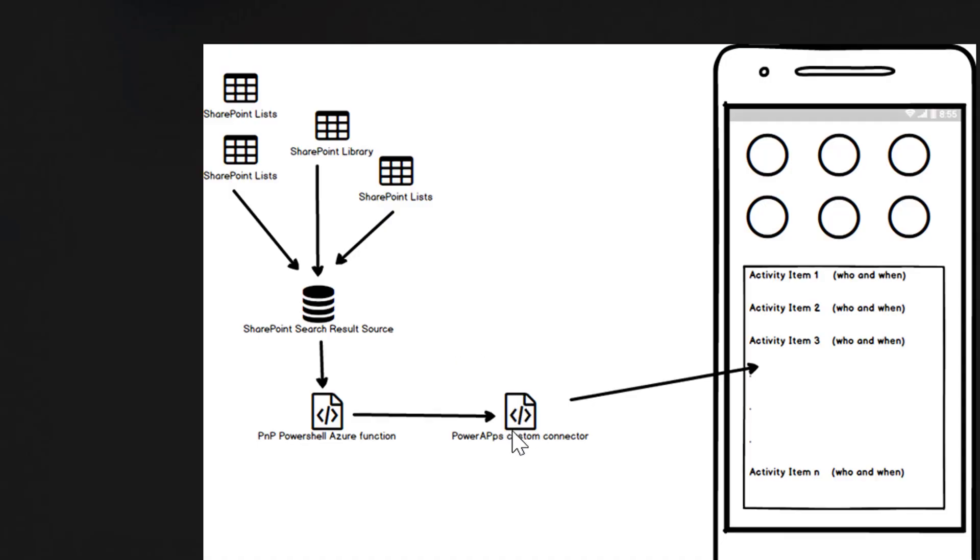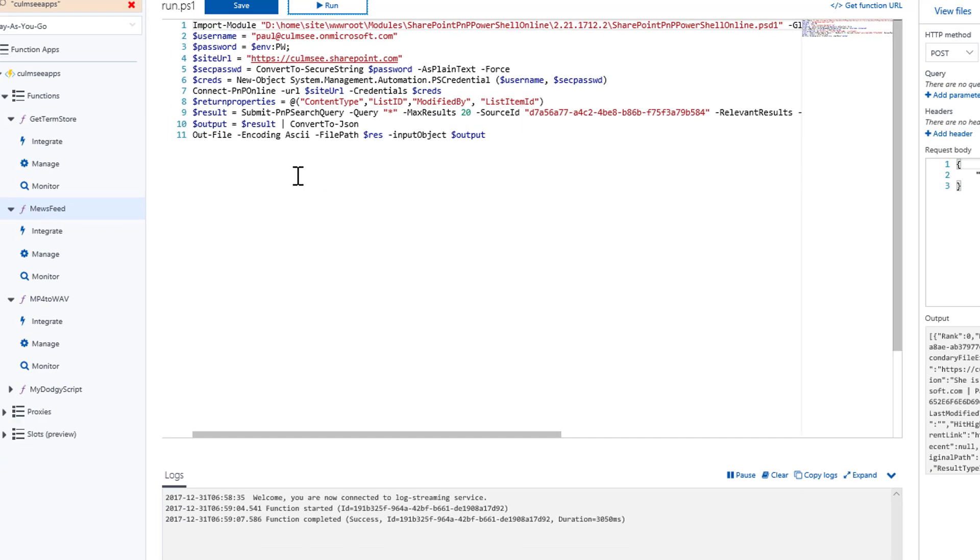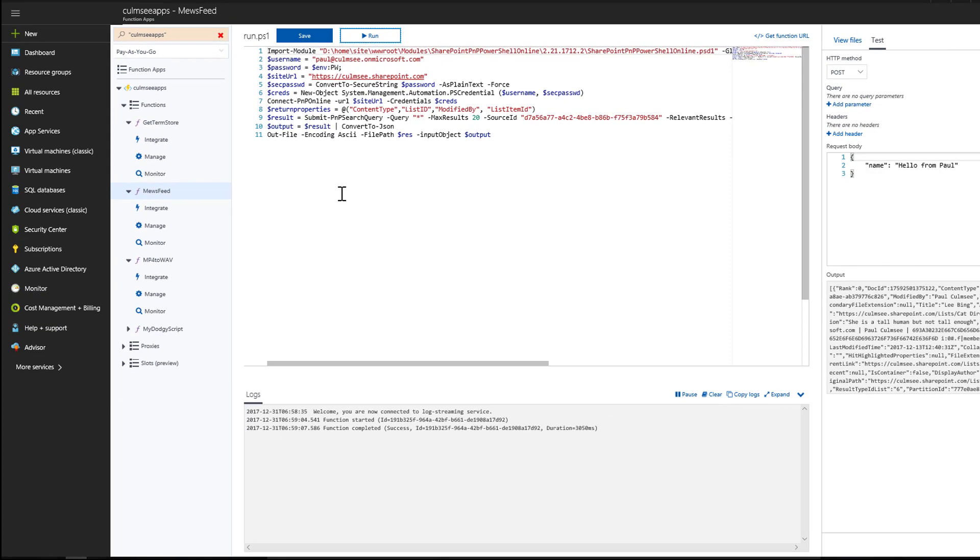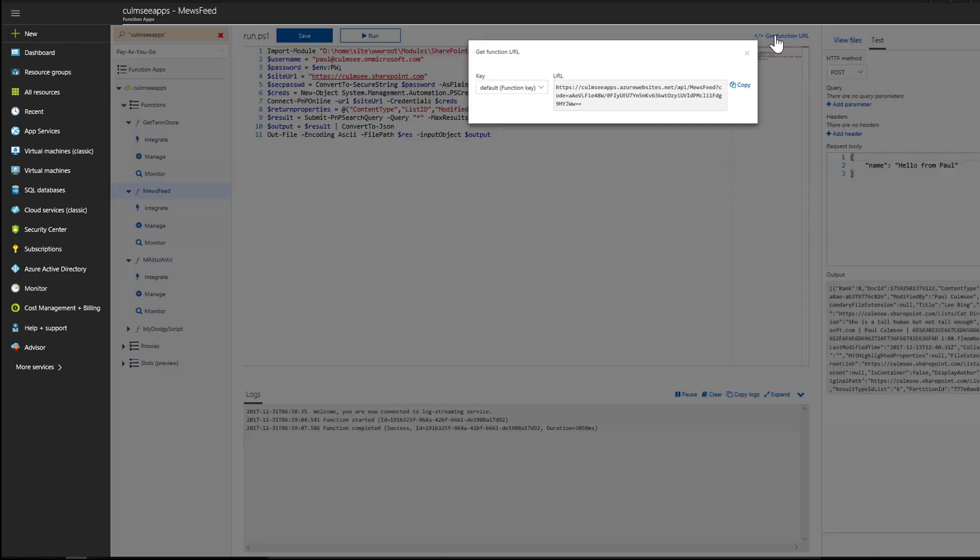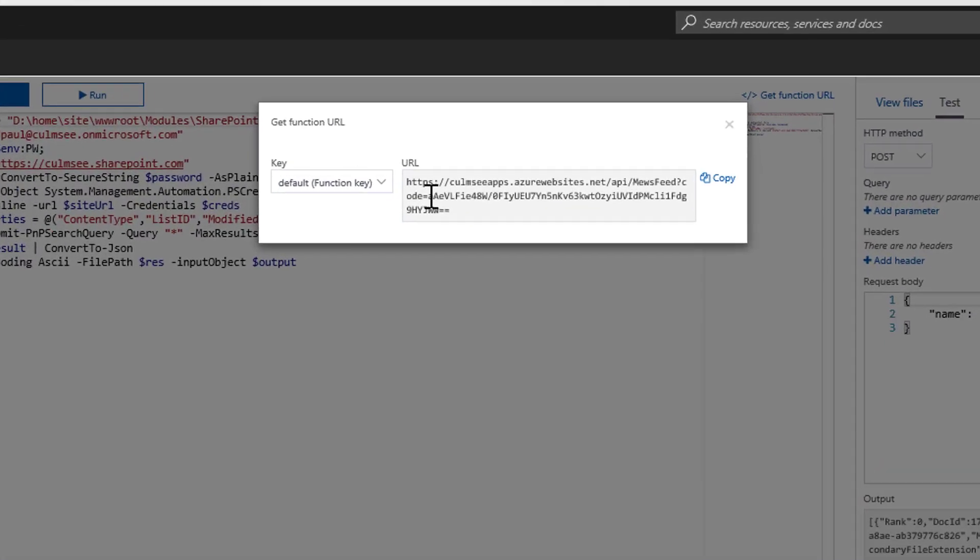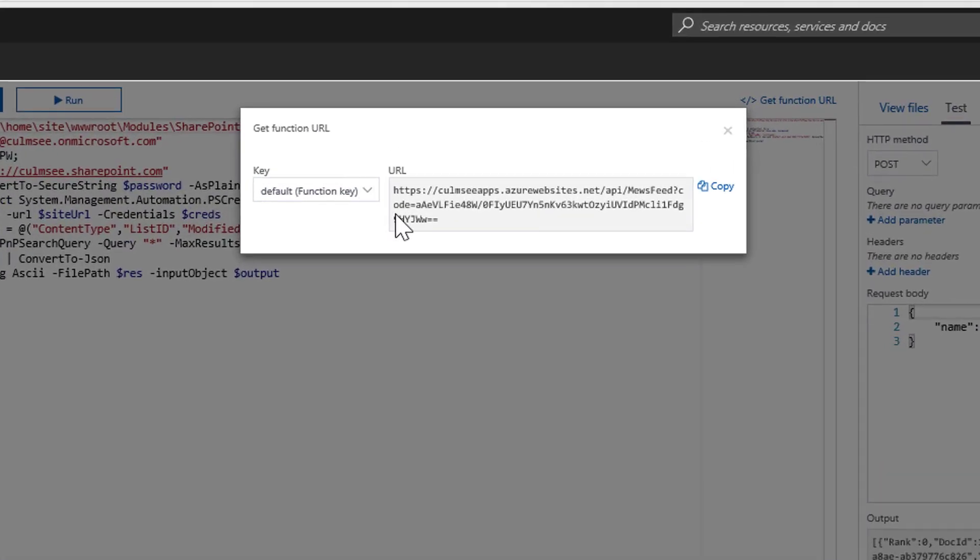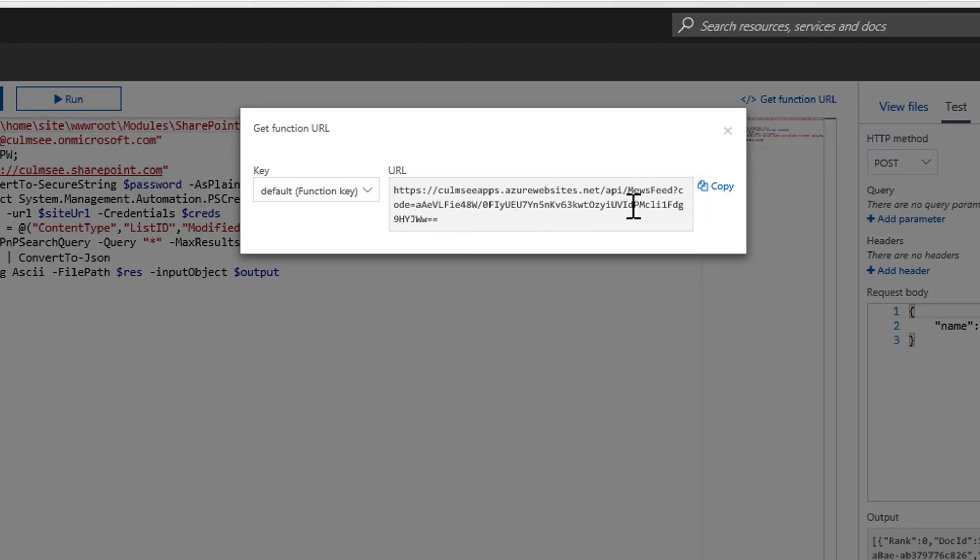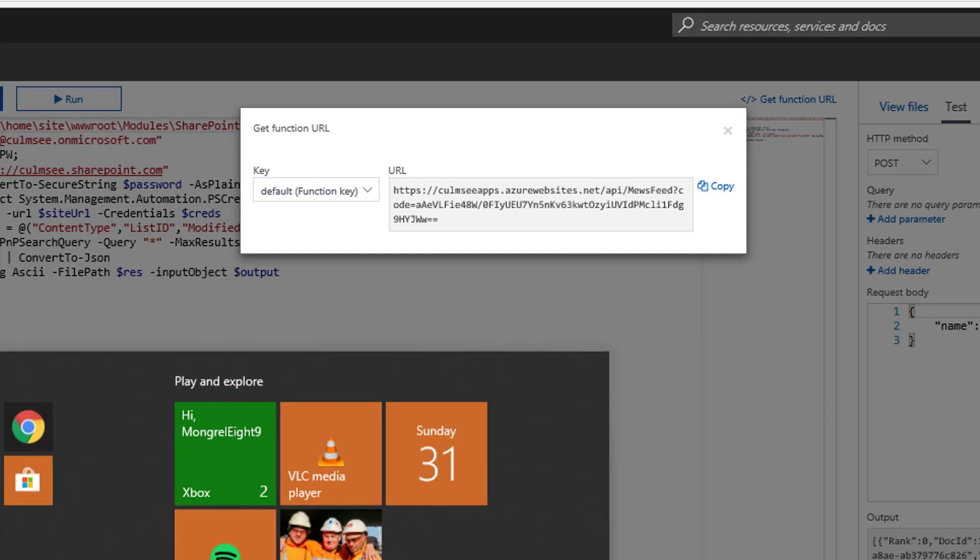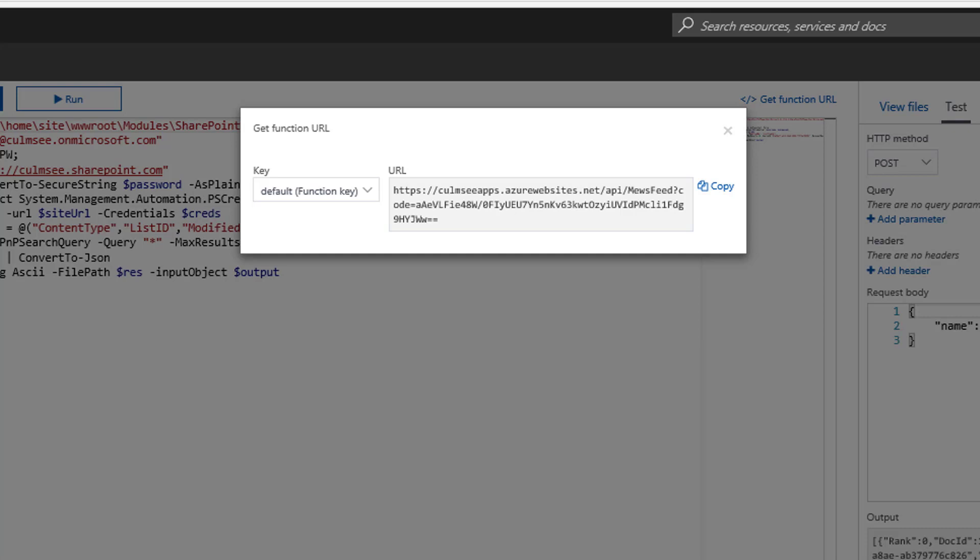Now it's time to move on to creating a custom connector so that Power Apps can consume this. So how do we do that? Well, first up we need some information. If I click get function URL, I have to copy this URL. And let me put it into Notepad just quickly so that we can examine this.